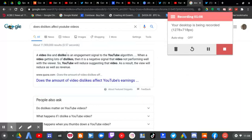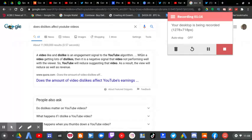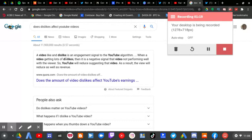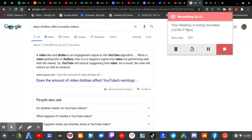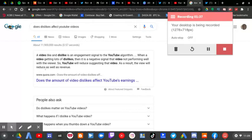A video like and dislike is an engagement signal to the YouTube algorithm. When a video gets lots of dislikes, it is a negative signal that the video is not performing well with the viewer. So YouTube will reduce suggesting that video. As a result, the video will be reduced as well as its revenue.